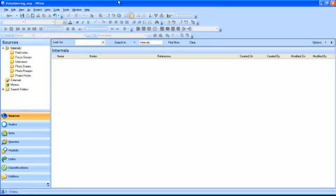To import a document, go to your sources and highlight the folder in which you want your document to be saved. If you highlight the Internals folder, this is where your document will be saved.